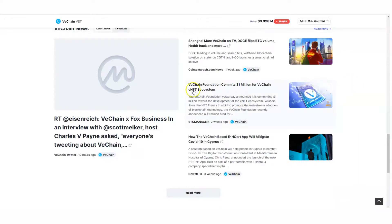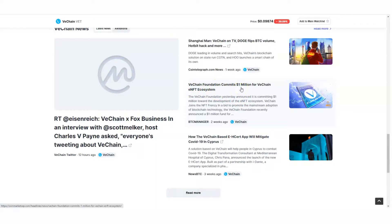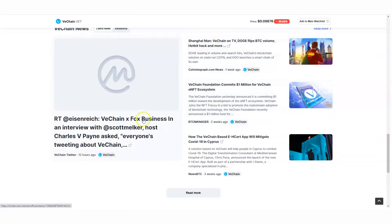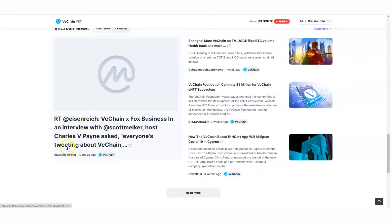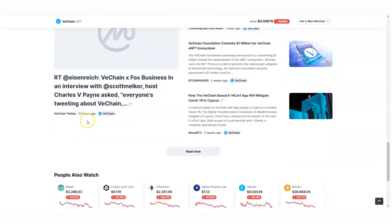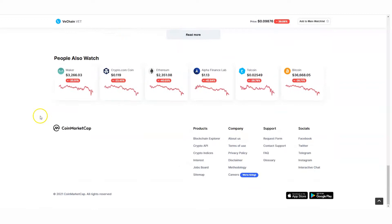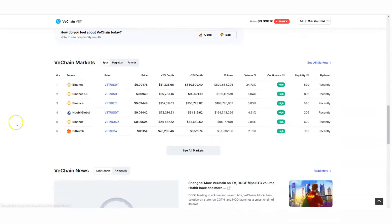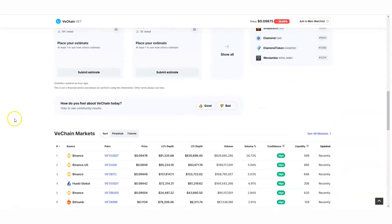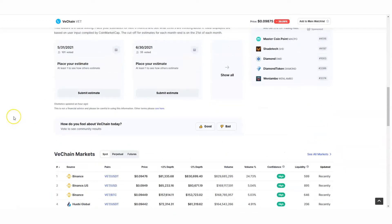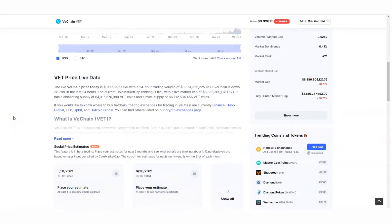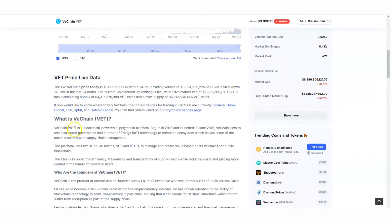It's in the news. Look at this. VeChain Foundation commits one million dollars for VeChain NFT ecosystem. VeChain's on the news now. It's on Fox Business with an interview with Scott Mechler, host Charles Payne, asking everyone tweeting about VeChain. This wasn't even that long ago. VeChain is in the news, and that's a good thing. You want it in the news. They have a really good, strong Twitter following and everything else.